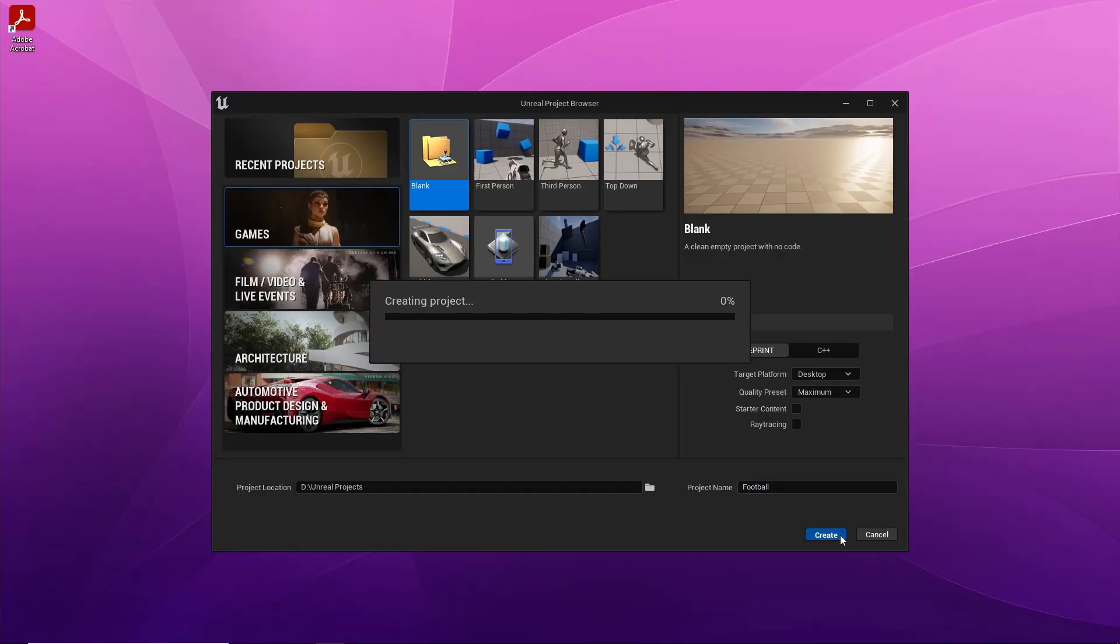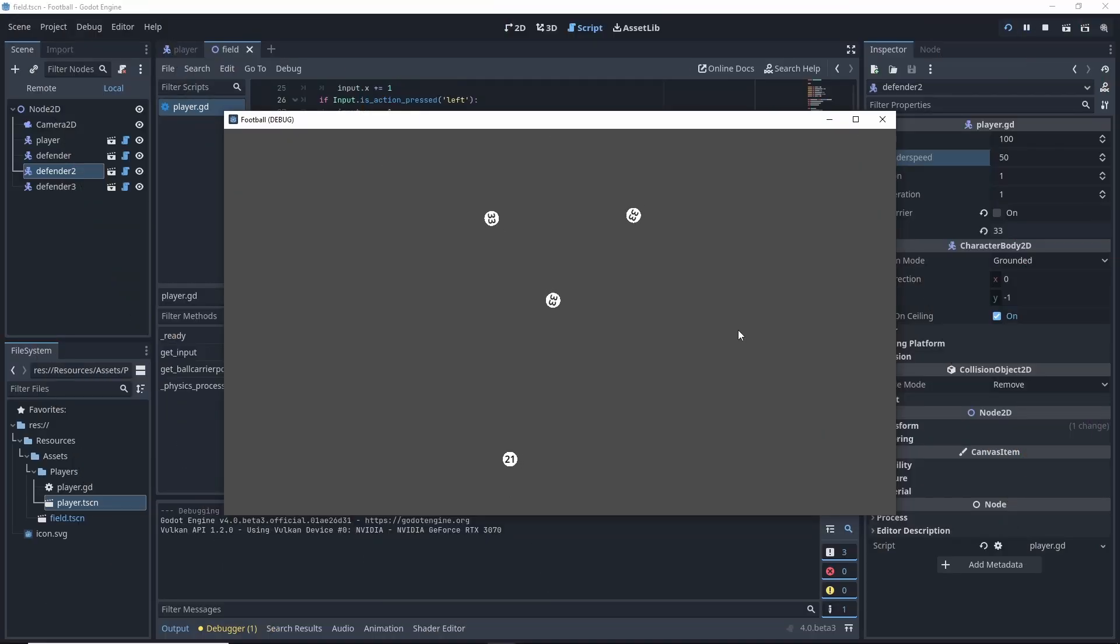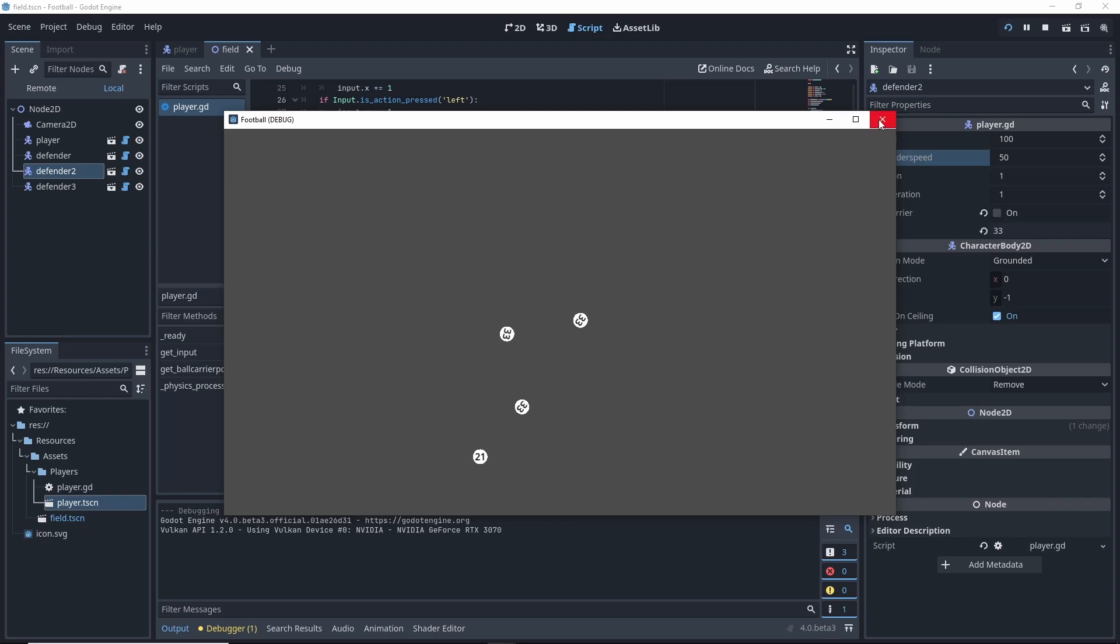With the 2D prototype created, it's time to move into Unreal and add another dimension. My approach was going to be very similar to the 2D prototype, or so I thought.